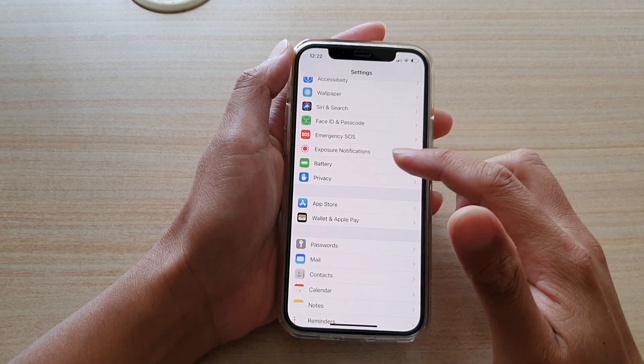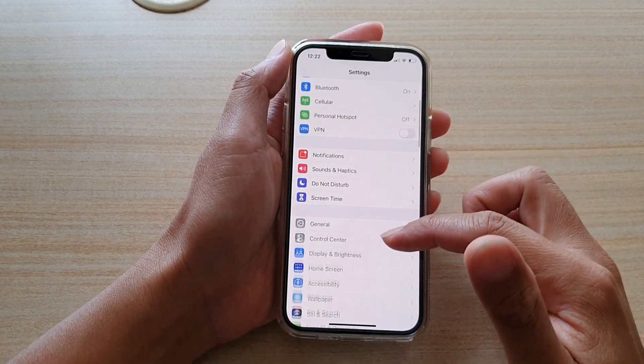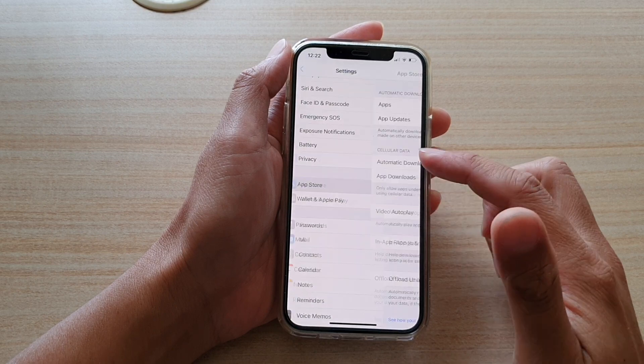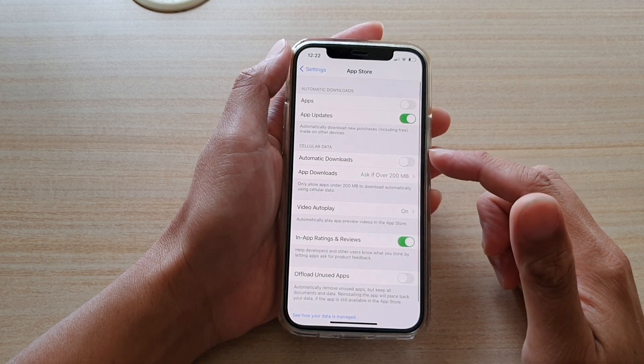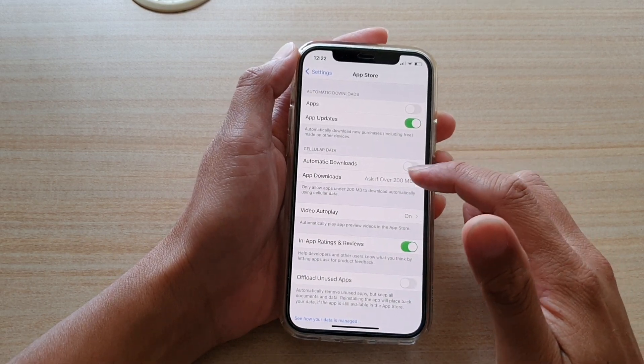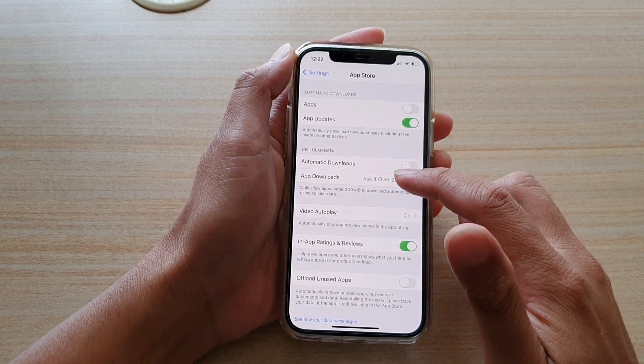In the settings screen, we go down to the app store. So tap on app store, and in here, tap on app downloads.